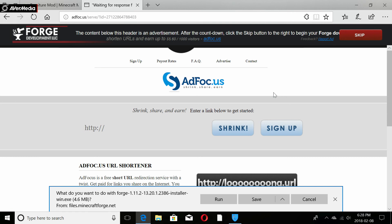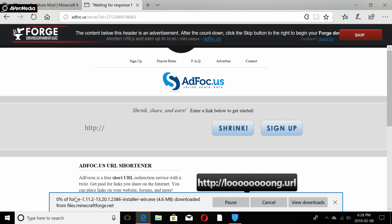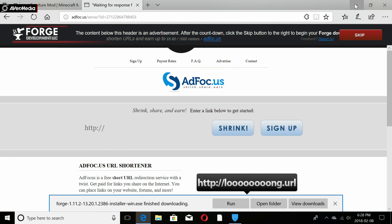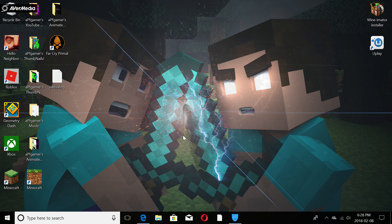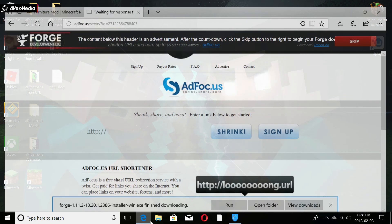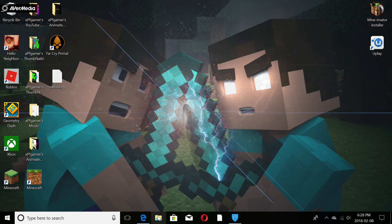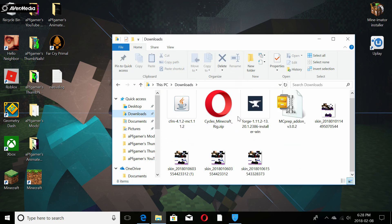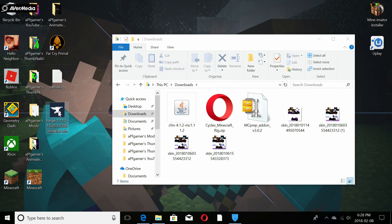Once it loads, save the file. Our version of Forge downloaded pretty quickly. Now you'll want to go to your Downloads folder and find the files. I have the 1.11.2 version of Forge right here. I like to drag it to the desktop so I can see everything easily. The Furniture Mod file is also here — I keep my mods in a dedicated mods folder.